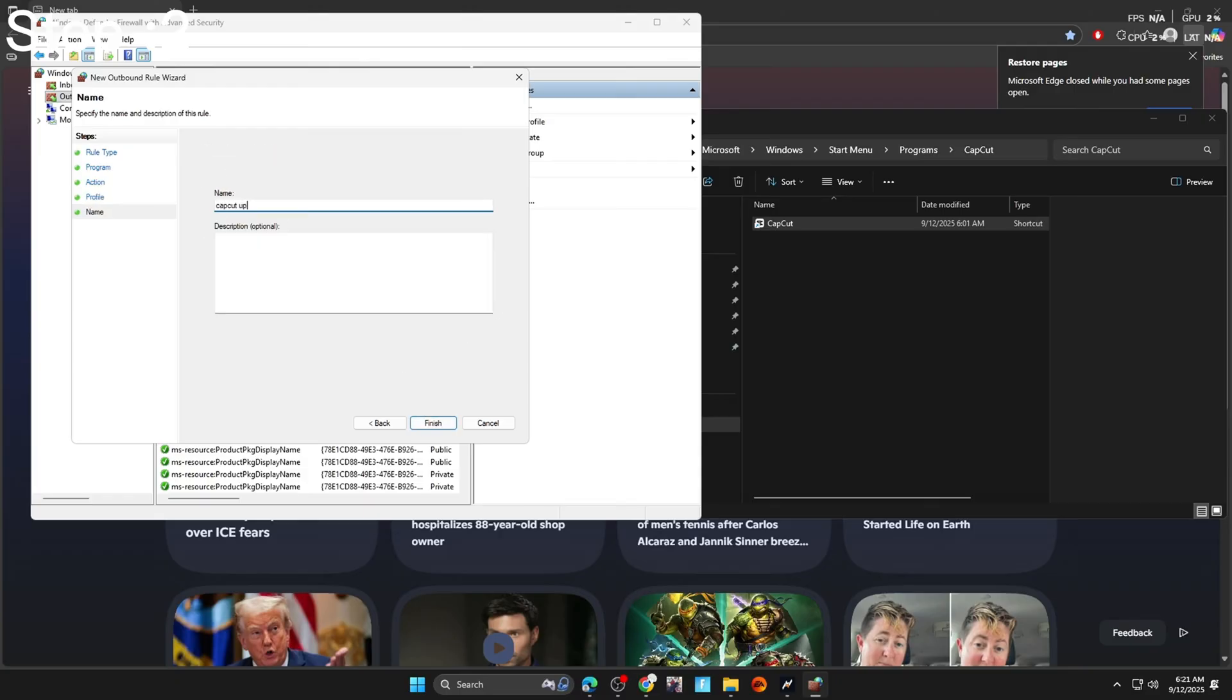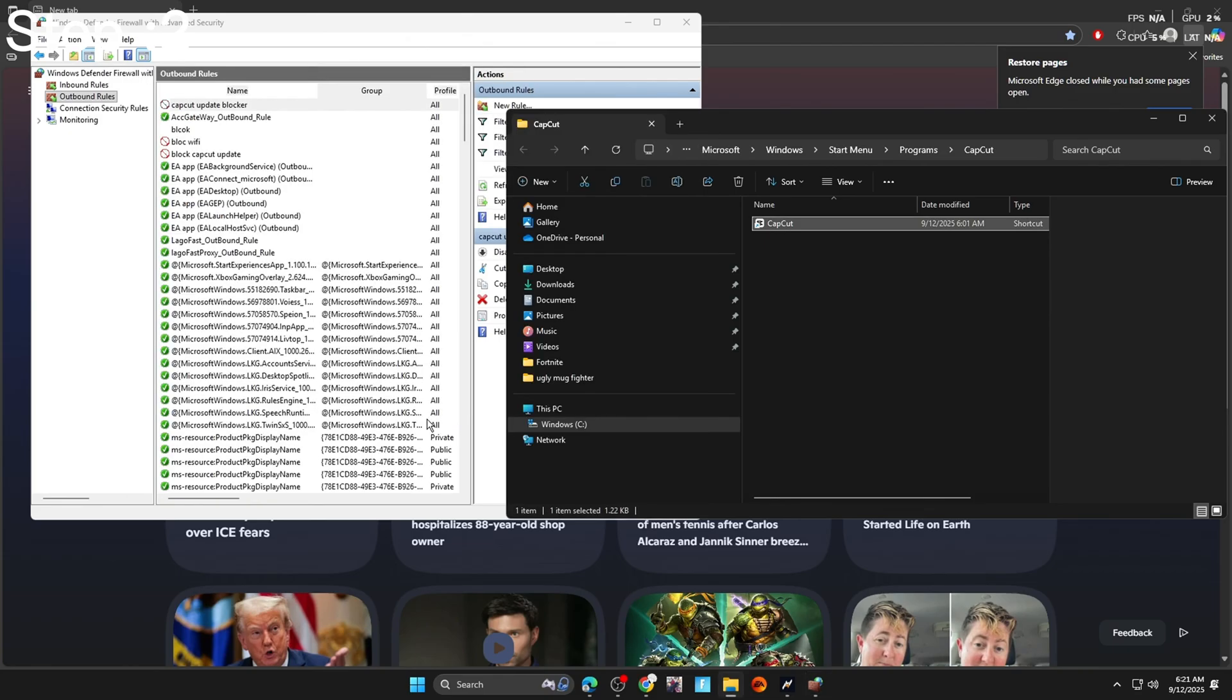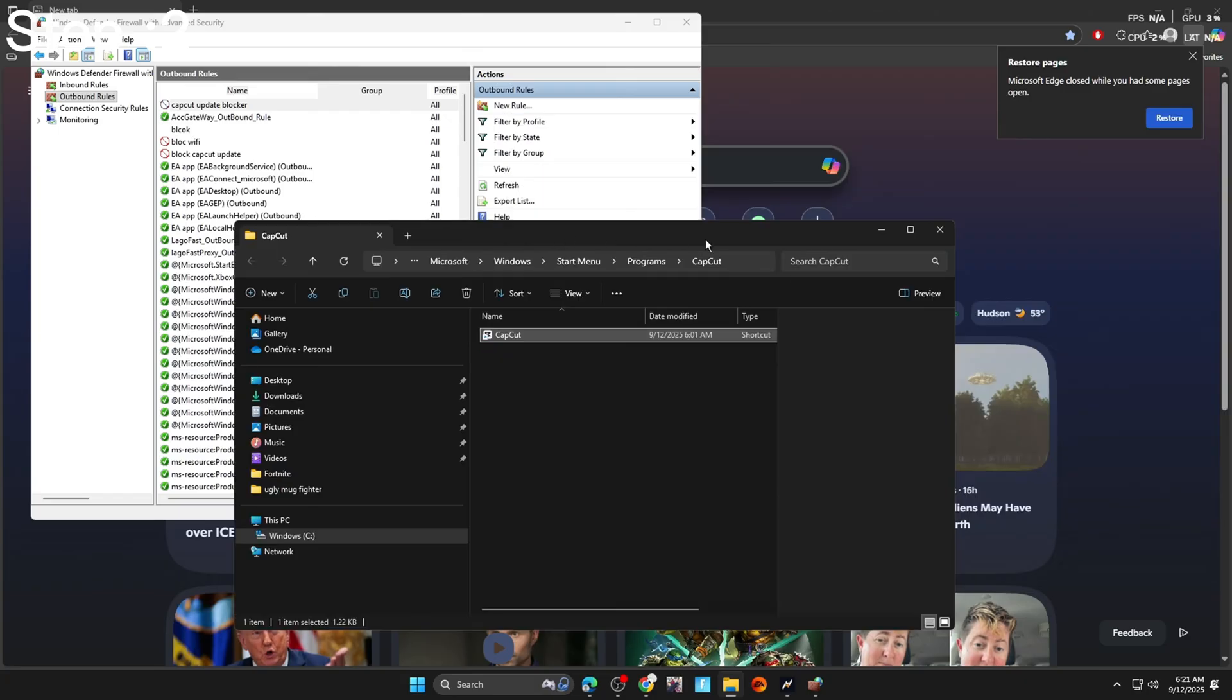We're going to name it CapCut update blocker. Go ahead next. And you should be done with this step.